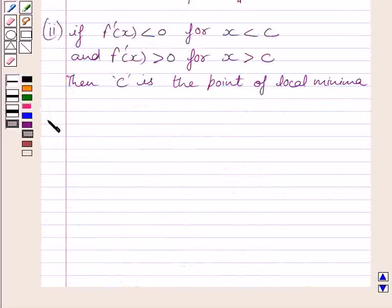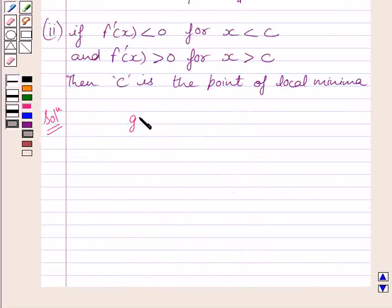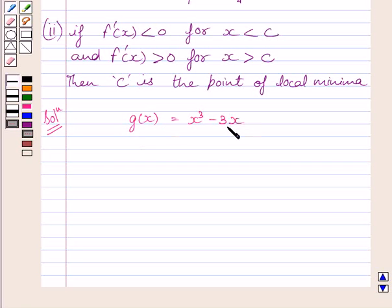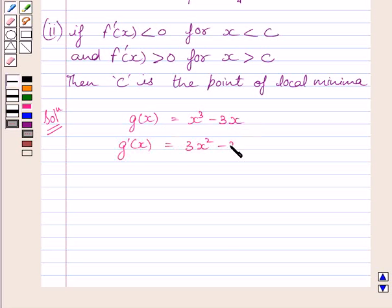Now let us start with the solution. We are given g(x) equal to x cube minus 3x. Differentiating both sides with respect to x, we get g'(x) equal to 3x square minus 3. Now, to find maxima and minima points, we put g'(x) equal to 0.